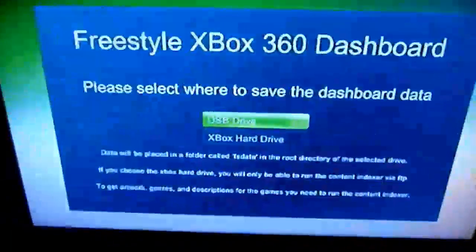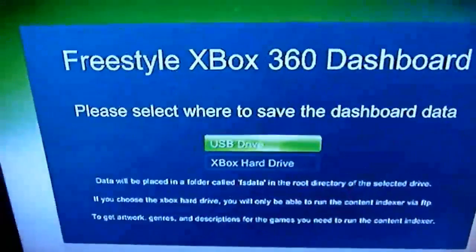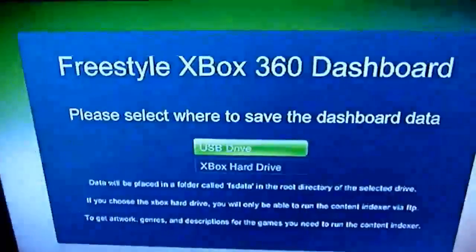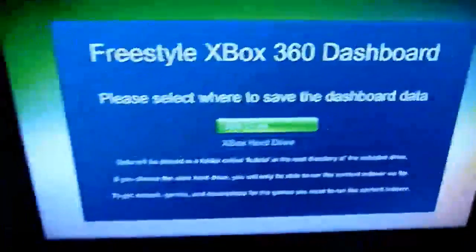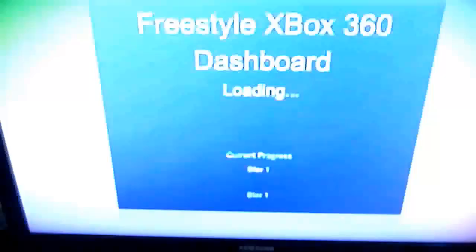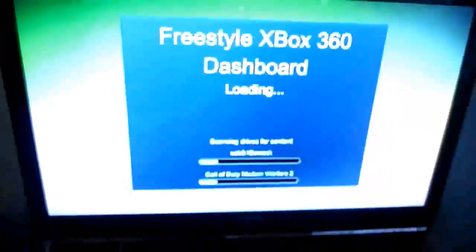Alright, so it's asking me where to save dashboard data. Most of the games are on the USB hard drive. Okay, so I'll pick that. And it's going to run its indexer.